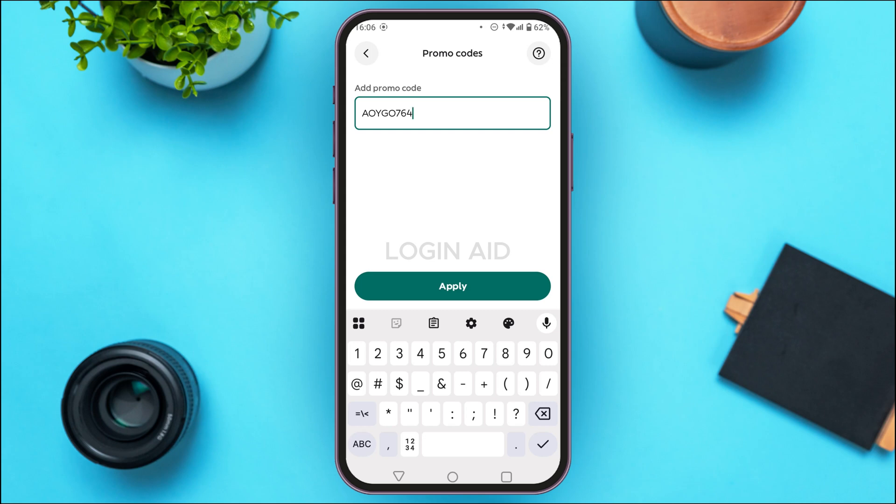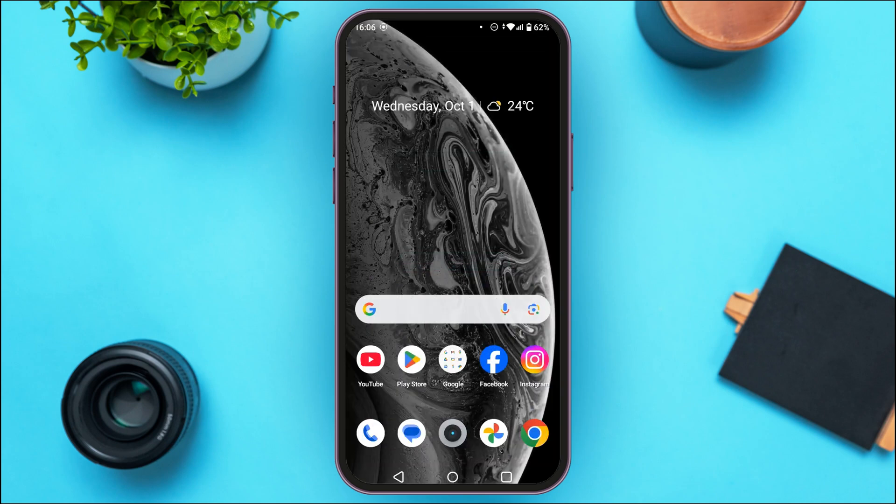So that is how you add a promo code on the Globo app. I hope you found this video helpful. Thank you for watching.